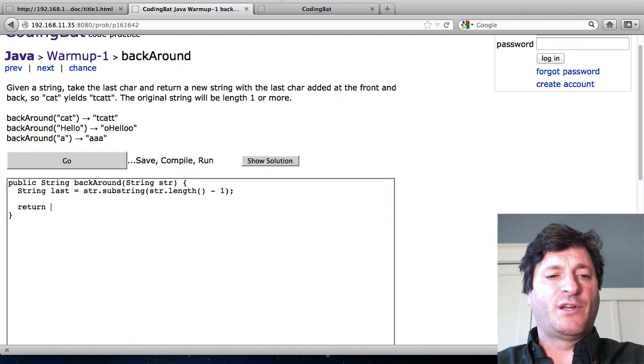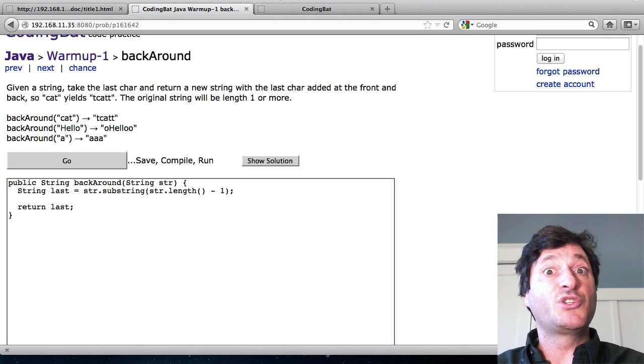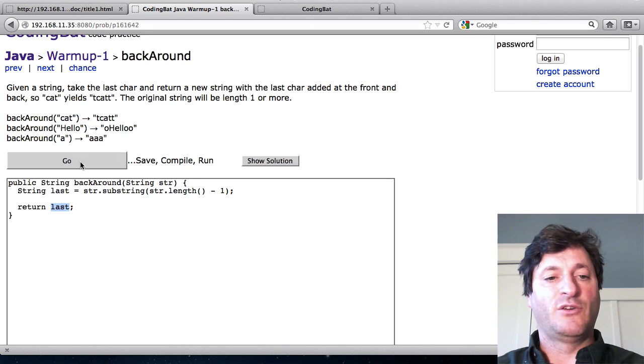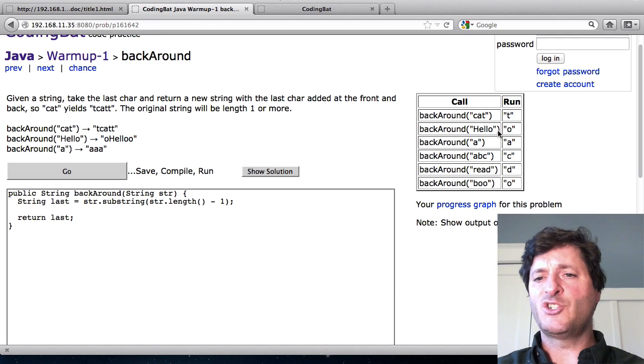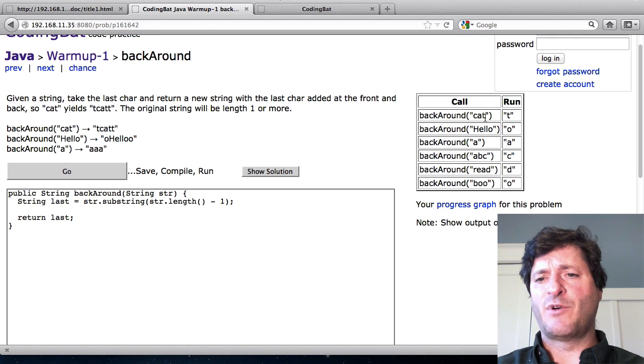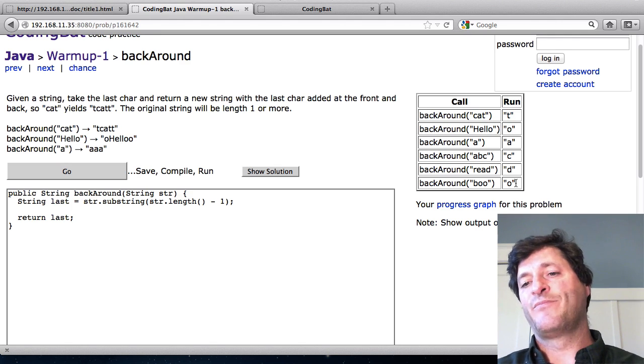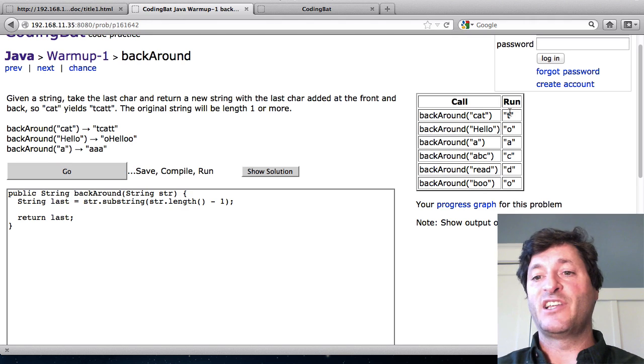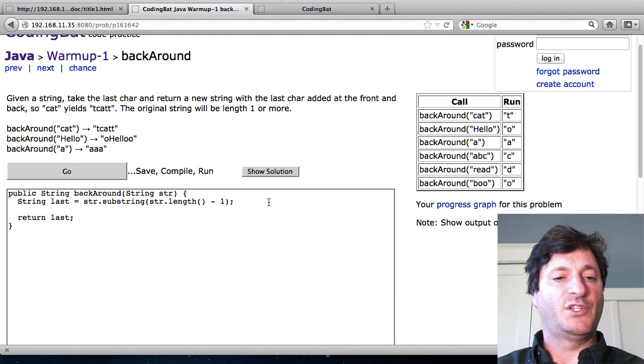Just for fun here I'm going to say return last. That's not a solution to this problem but it'll just let me see what last is. If we run that, for cat I get back the t and for hello I get back the o. So that last code is working. That is in fact the last character of each one of those strings.